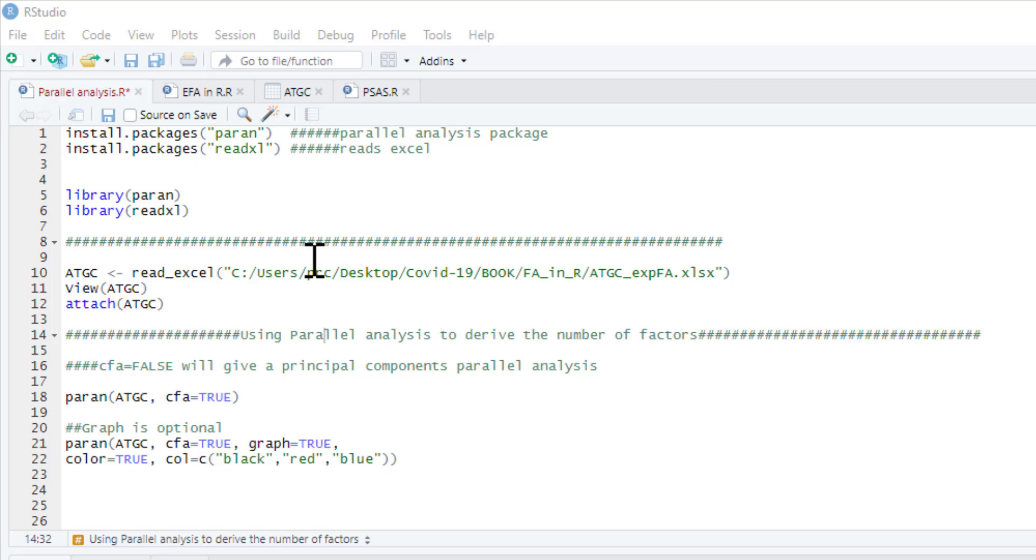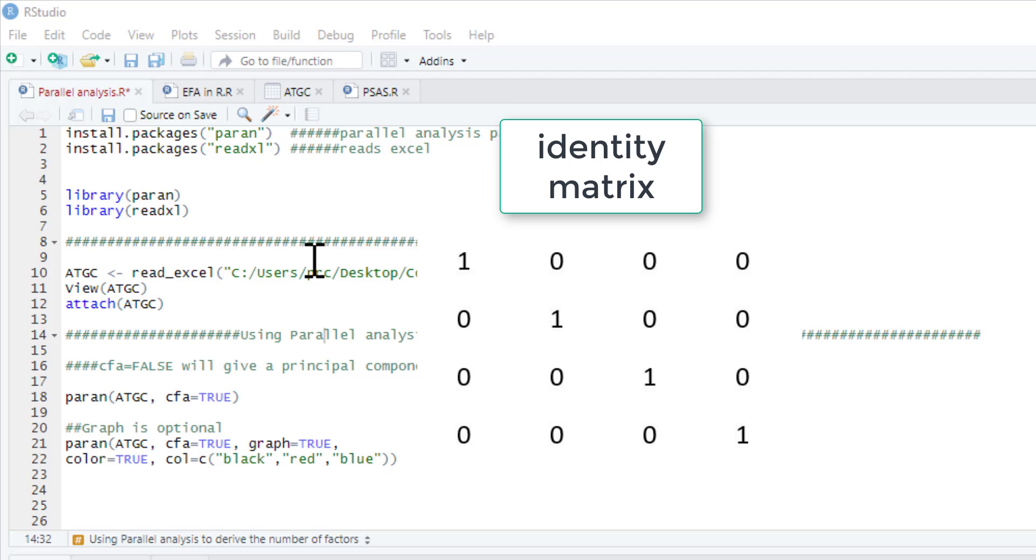So if you think about it in terms of correlation matrix, it's got a diagonal of one, everything correlating with itself, and then every other number in it is zero.